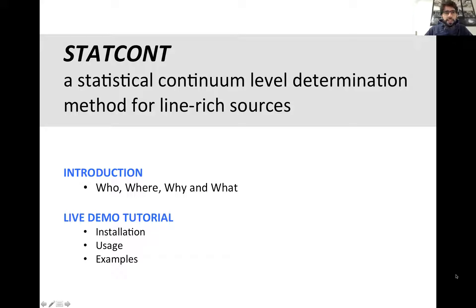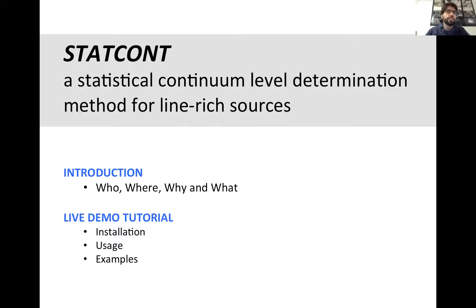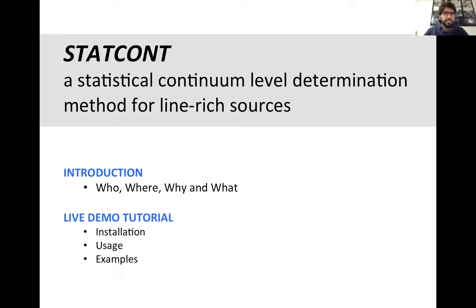The way I have divided this session is in two parts. First, we will have about half an hour talking about introducing what StatCont is — the basic information. Then we will have another half an hour to do a live demo tutorial in which we will learn how to install StatCont, how to use it, and we will run some test cases. The links I posted in the chat include the presentation, the GitHub repository where StatCont is located, and the test cases for the live demo.